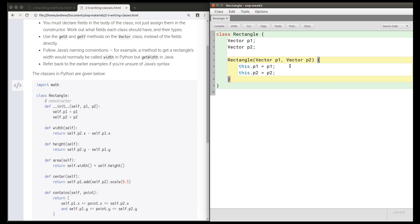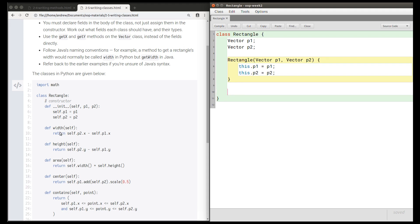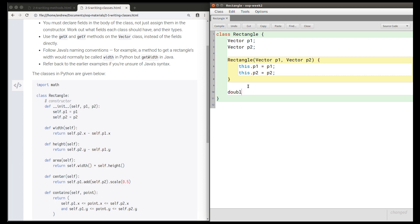We're ready to move on to the next method, which is the width method in the Python class. The width method takes self as a parameter which we don't need in Java, so our Java method takes no parameters at all. To follow Java's naming conventions, we should name this method getWidth. This method getWidth is going to return a double, because it's p2.x minus p1.x, and the x component of a vector is a double. A double minus a double is a double, so we declare that this method returns a double, is named getWidth, and has no parameters.